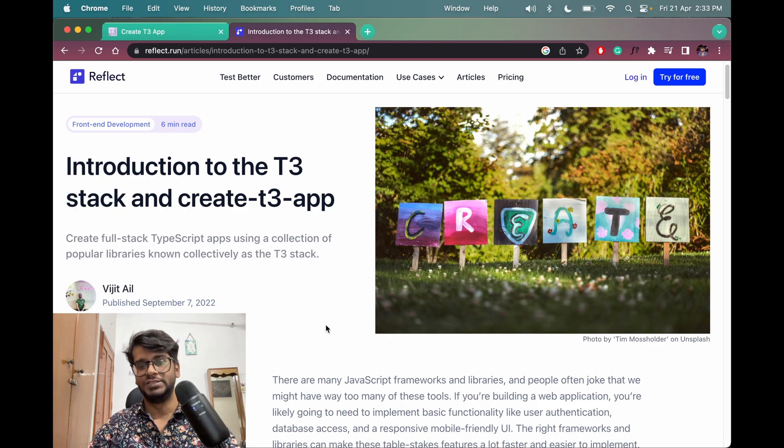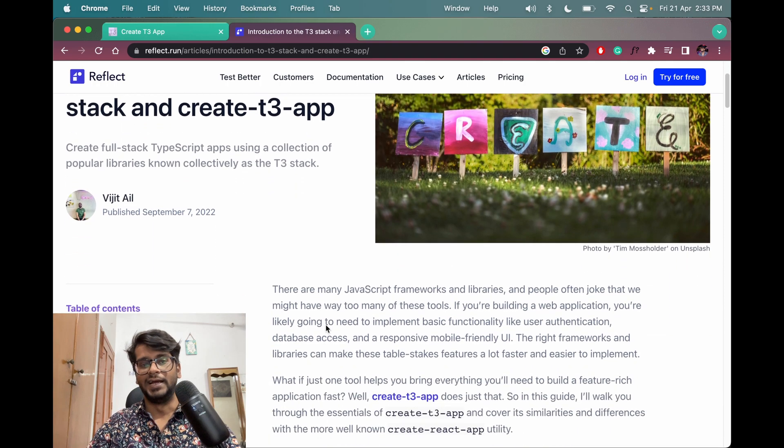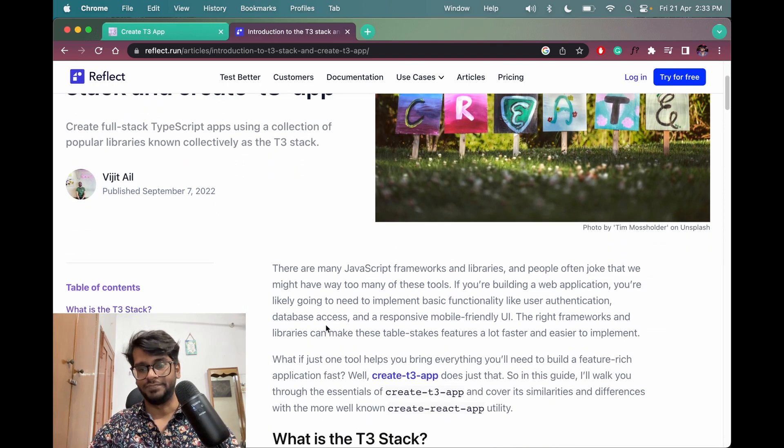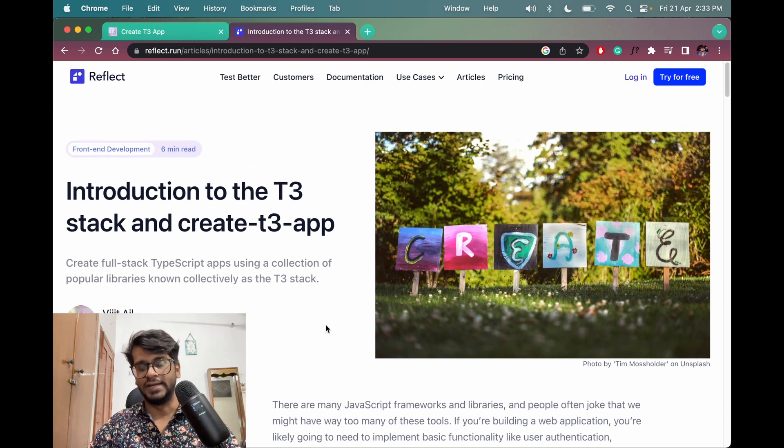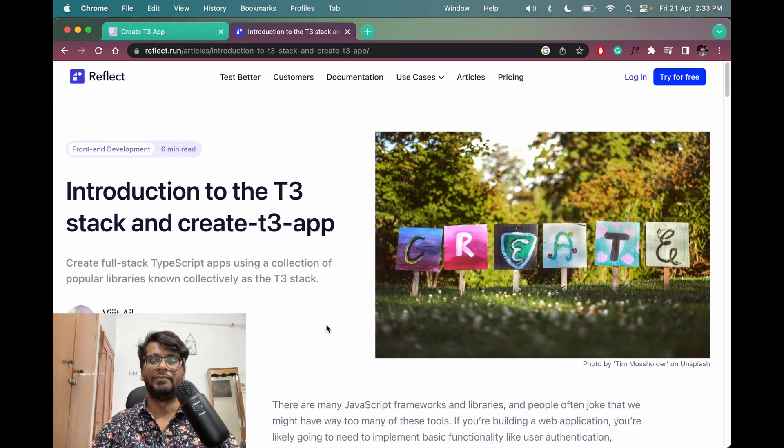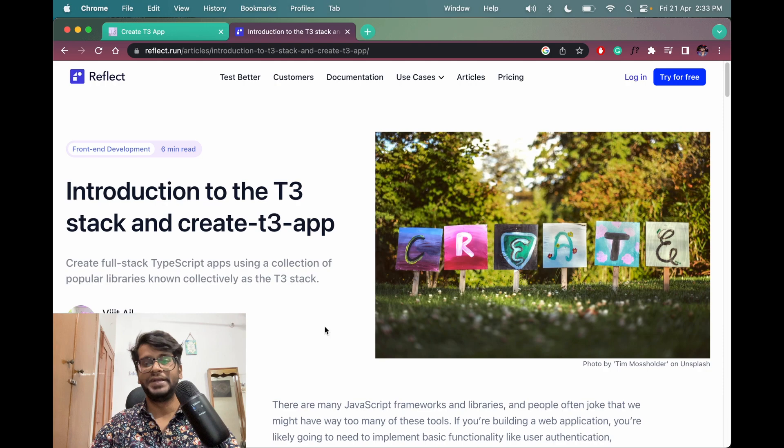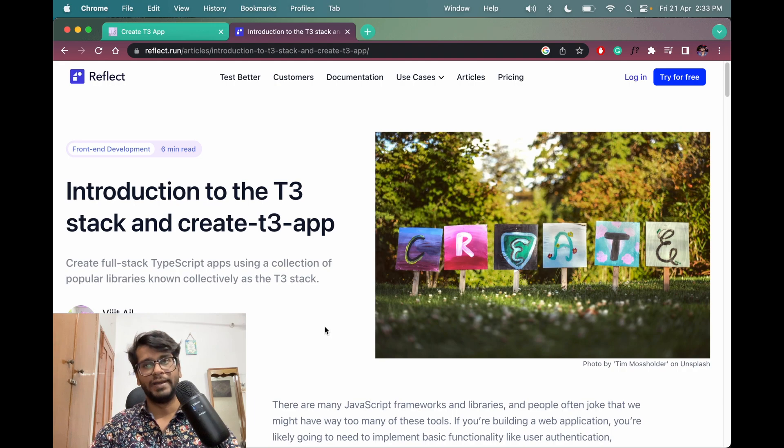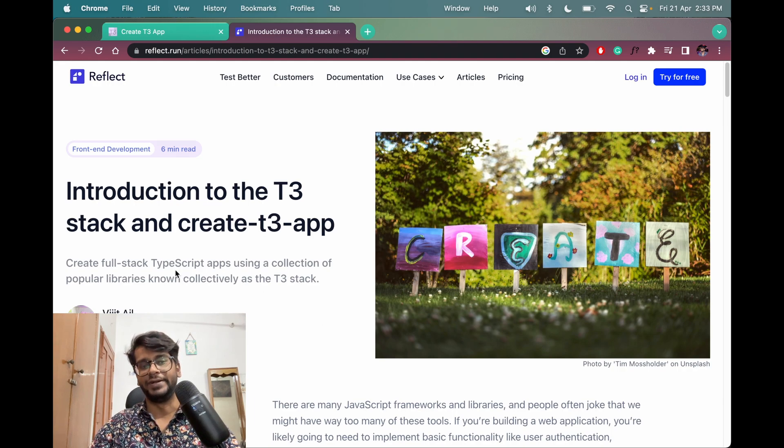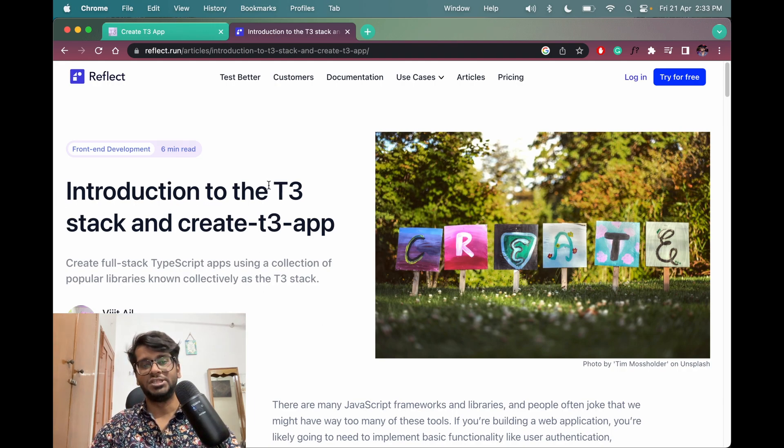Which are LAMP, MERN, MEAN and whatnot. Similarly, like those stacks. So let's say for example we have MERN stack which has MongoDB database, then we have Express, Node.js for backend and React for the frontend.